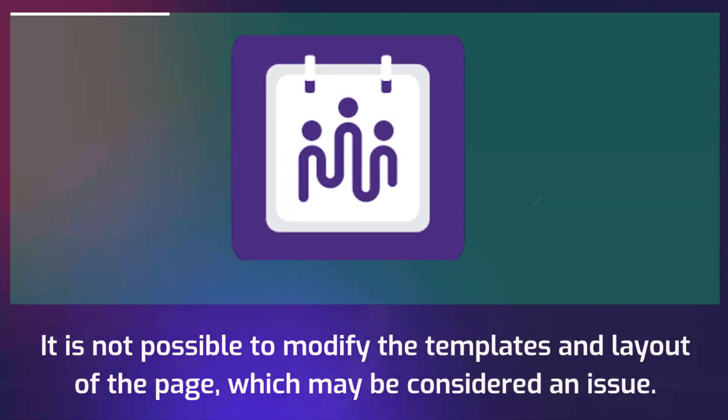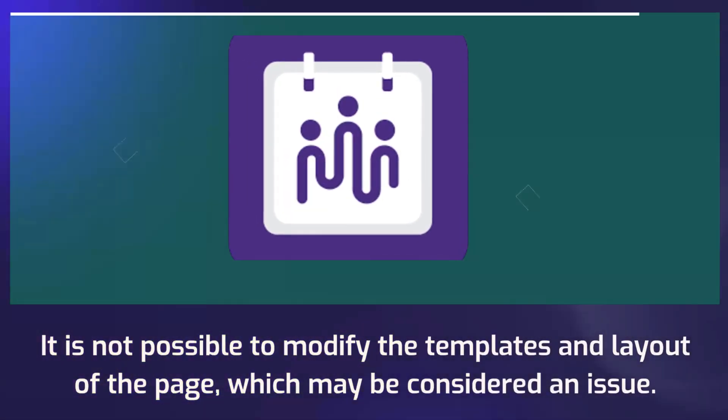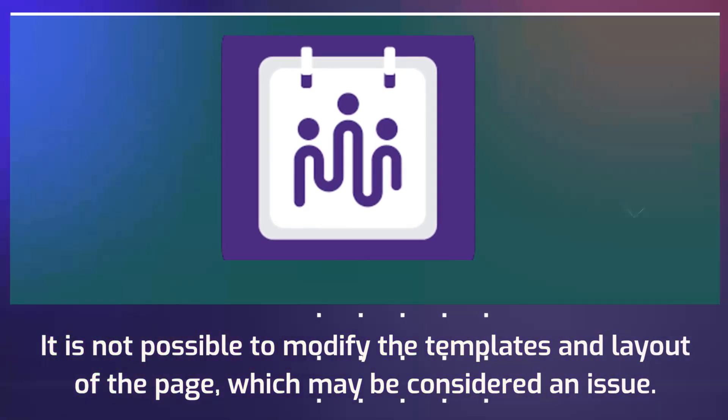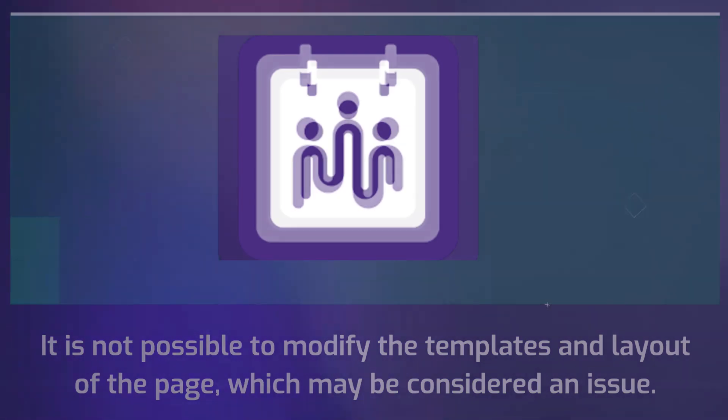It is not possible to modify the templates and layout of the page, which may be considered an issue.